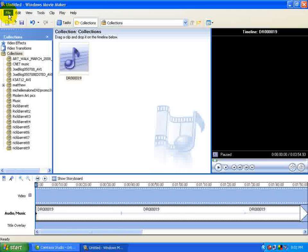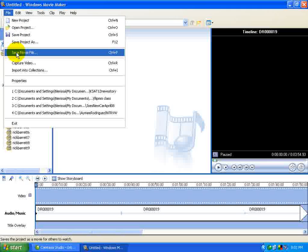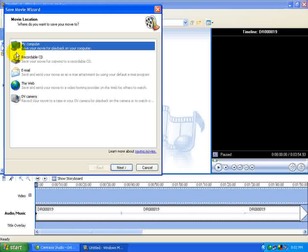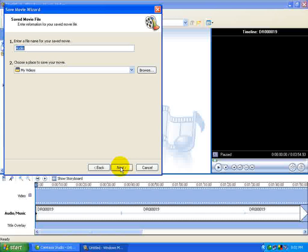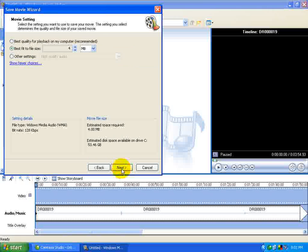After it's in the timeline, then we want to go to File, Save Movie File, My Computer, and it's going to default to your My Videos folder, even though it's going to be an audio, but that's okay. The default name is Audio, I'm going to go ahead and name mine underscore test. Hit Next.